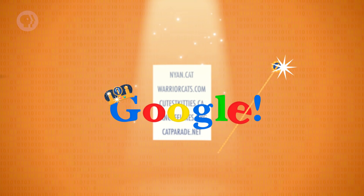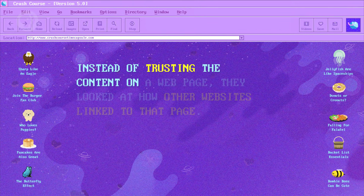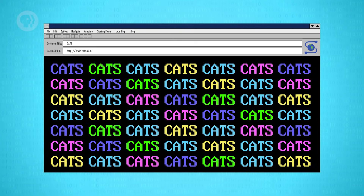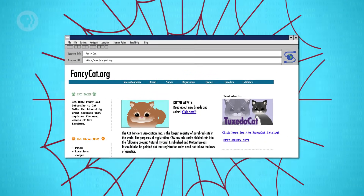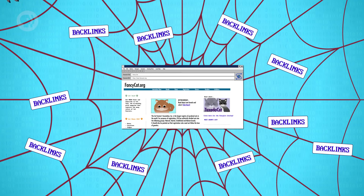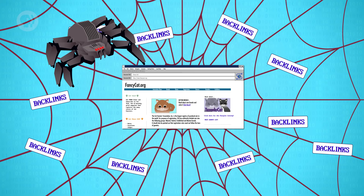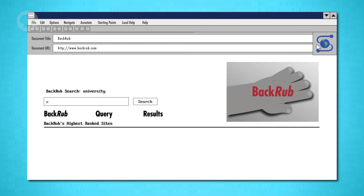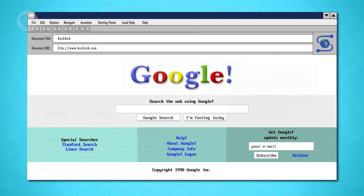Google's rise to fame was in large part due to a clever algorithm that sidestepped this issue. Instead of trusting the content on a webpage, they looked at how other websites linked to that page. If it was a spam page, no site would link to it. But if the webpage was an authority on a topic, other sites would likely link to it. So the number of backlinks, especially from reputable sites, was often a good sign of quality. This started as a research project called BackRub at Stanford University in 1996, before being spun out two years later into the Google we know today.